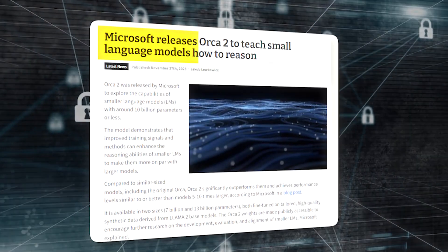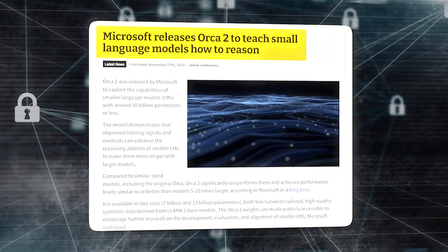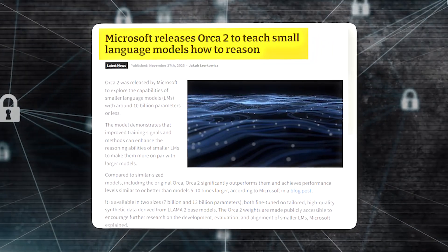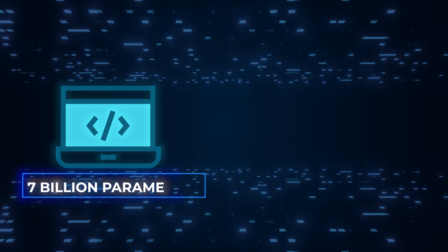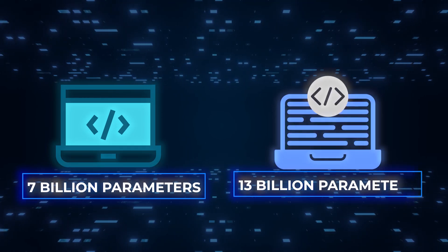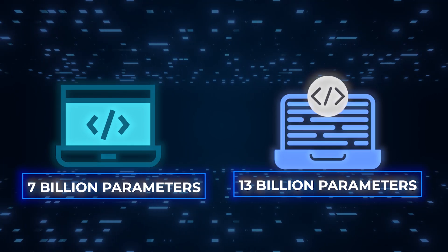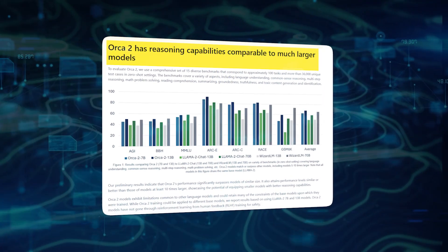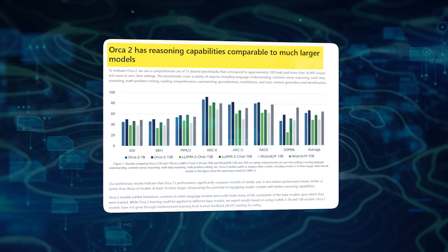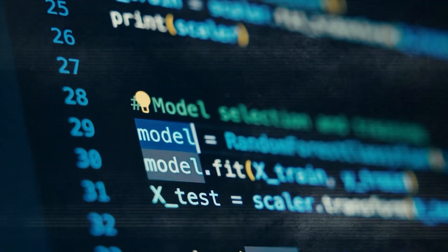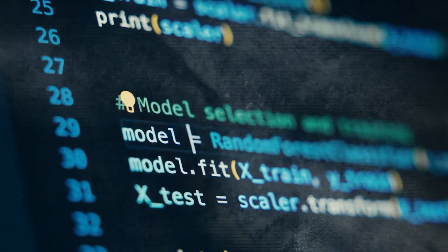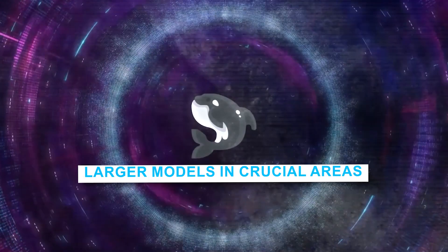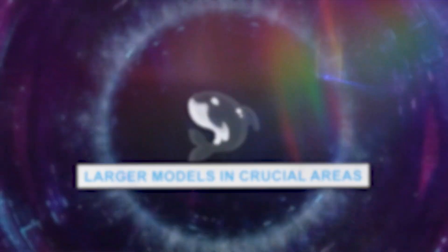The groundbreaking AI model features two large language models, one with 7 billion parameters and the other with 13 billion parameters. It represents more than just an incremental update, marking a significant leap forward, surpassing its predecessors and even larger models in crucial areas.